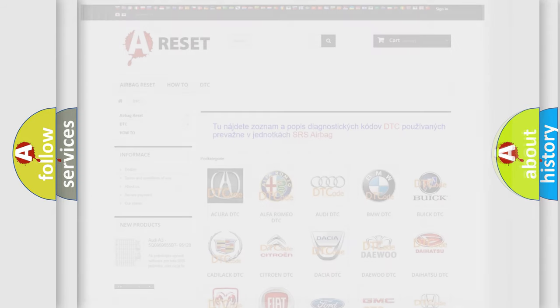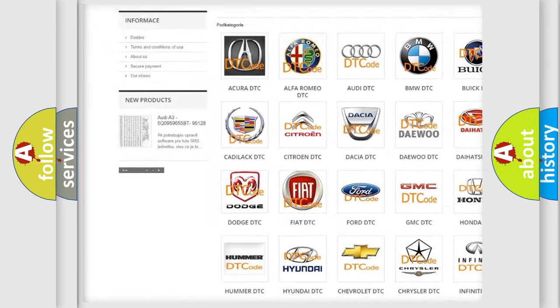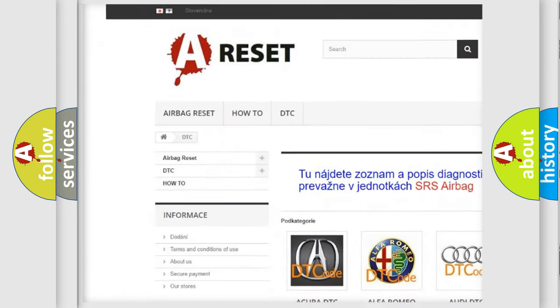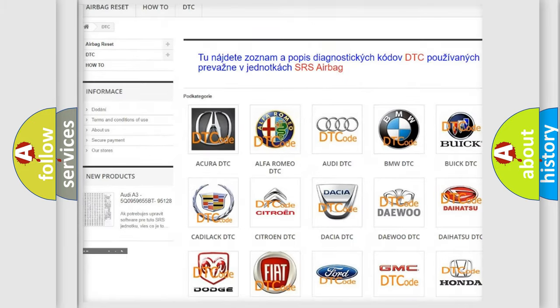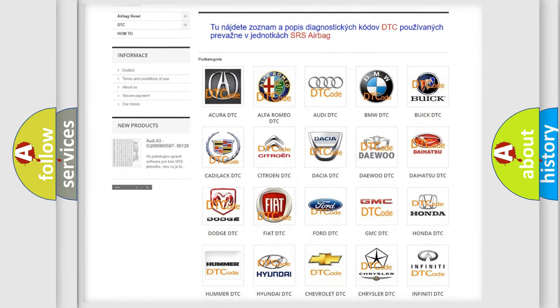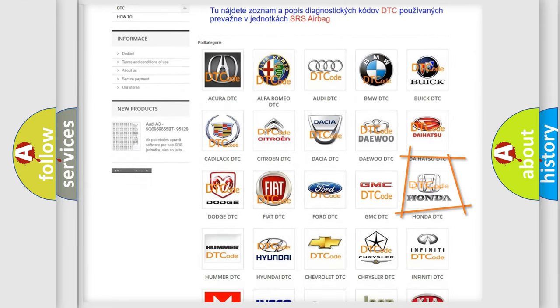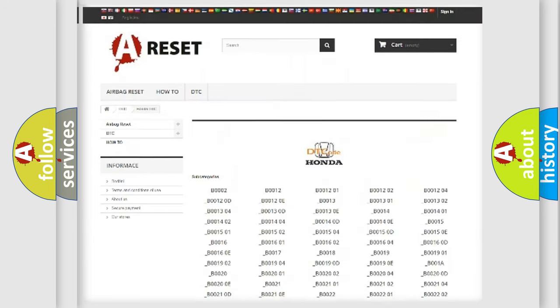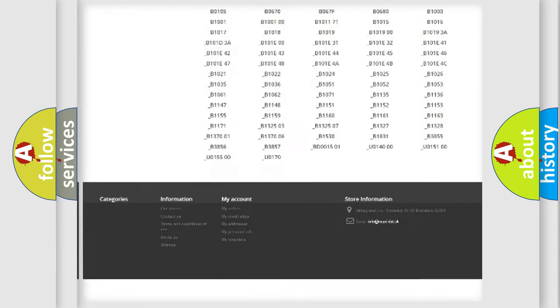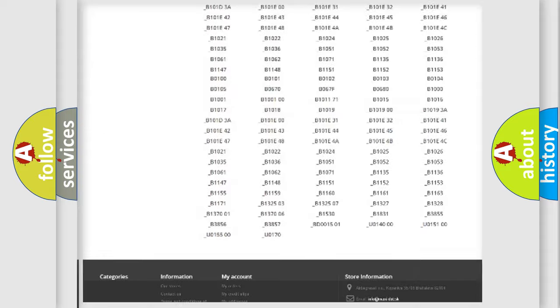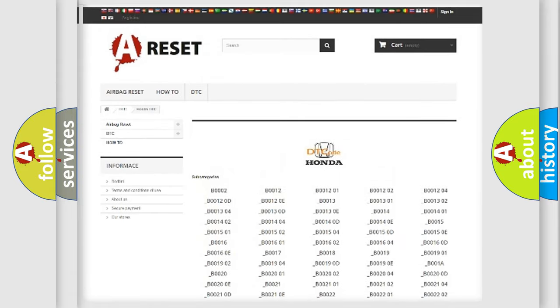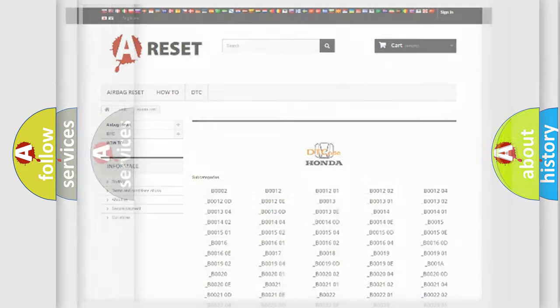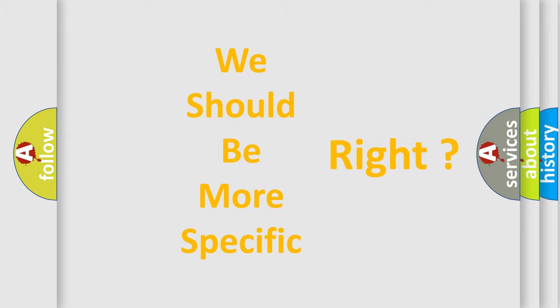Our website airbagreset.sk produces useful videos for you. You do not have to go through the OBD2 protocol anymore to know how to troubleshoot any car breakdown. You will find all the diagnostic codes that can be diagnosed in Honda vehicles, and also many other useful things. The following demonstration will help you look into the world of software for car control units.